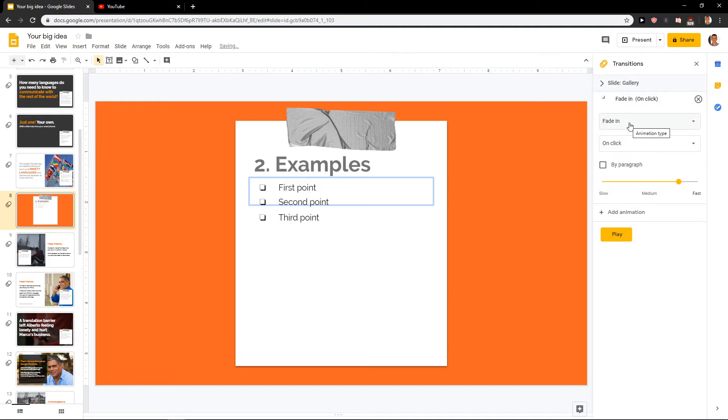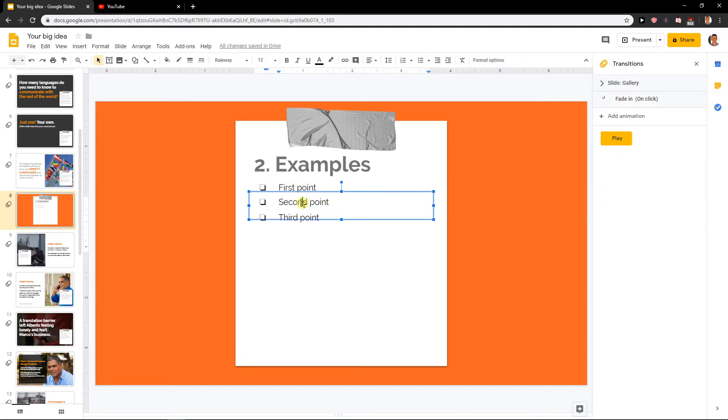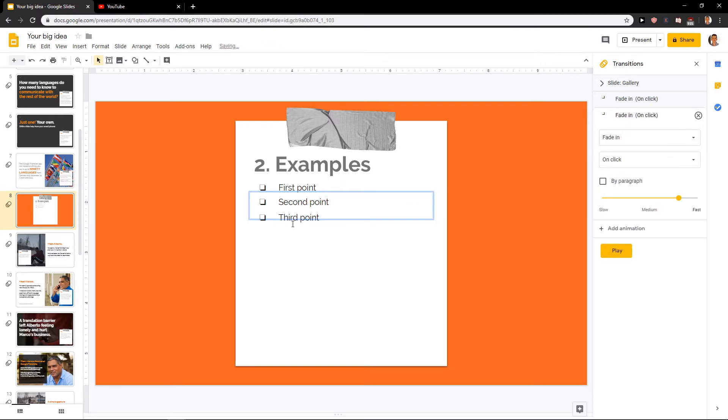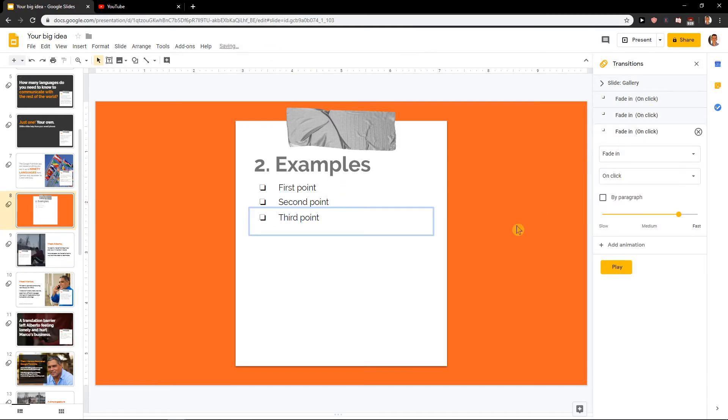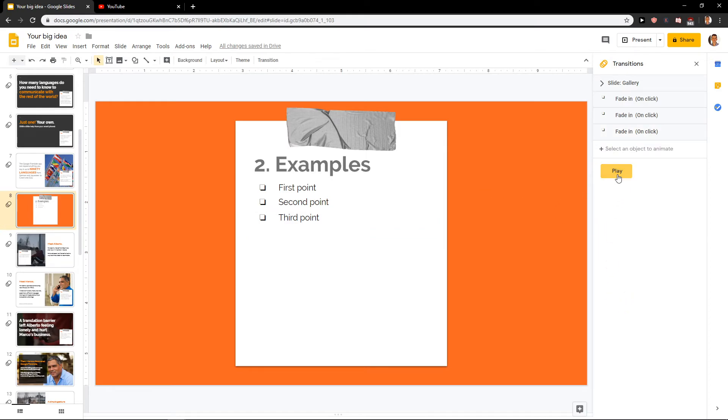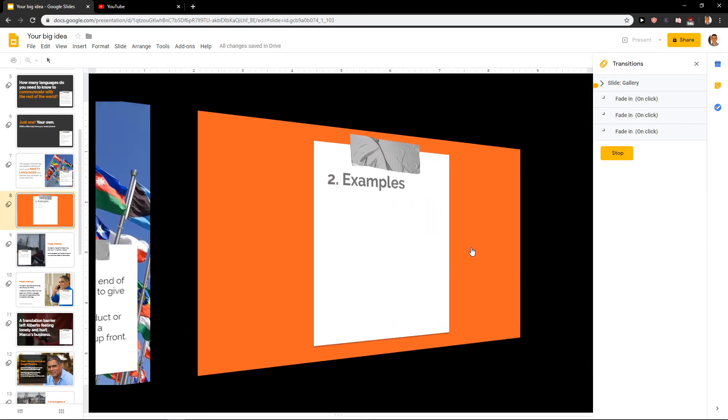Add animation, fade in on click. Okay. Fade in on click and fade in on click. So right now when I'm going to play it, look at this.